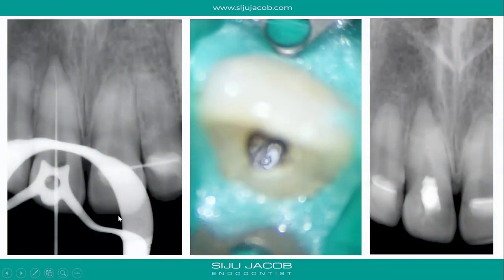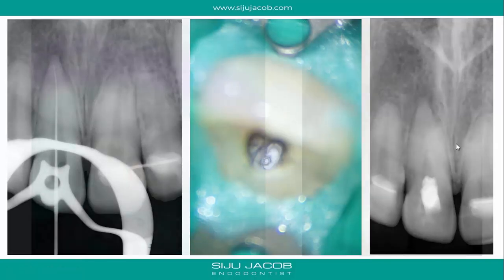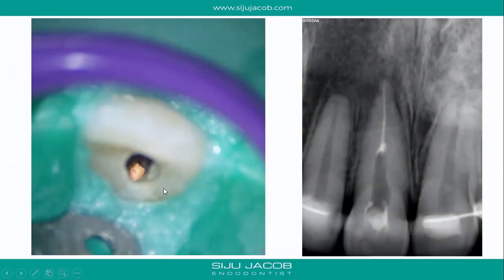We looked labially and sure enough, that's where the canal was. Once you find the canal, the rest is fairly straightforward. We placed calcium hydroxide, waited for the patient's symptoms to subside, and then obturated the tooth.